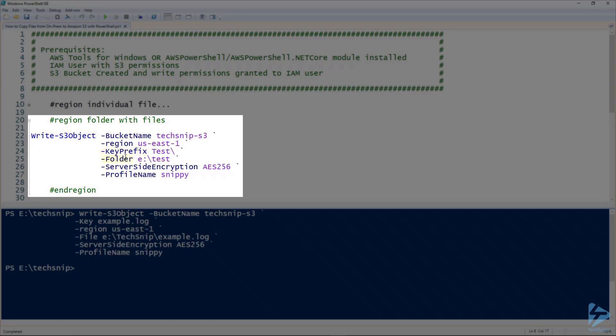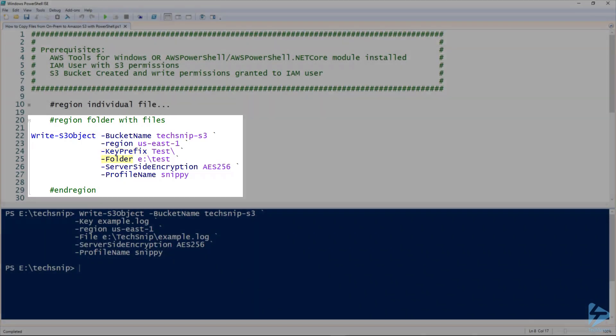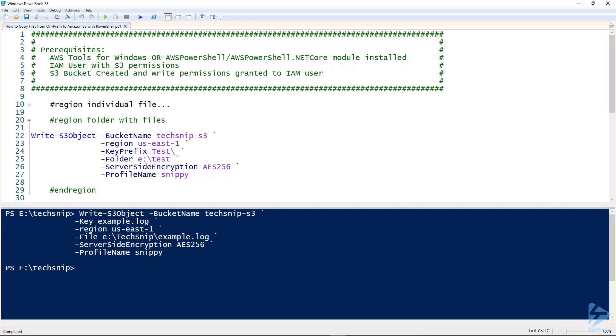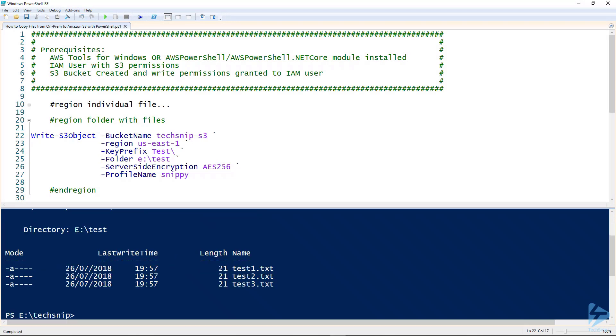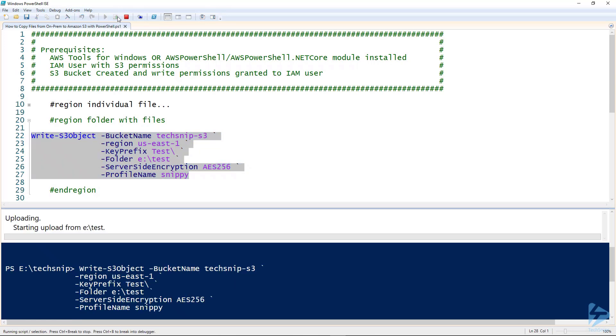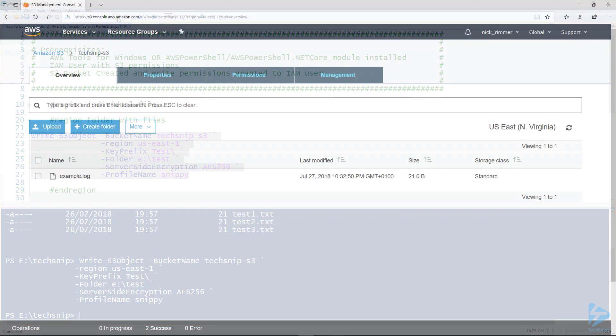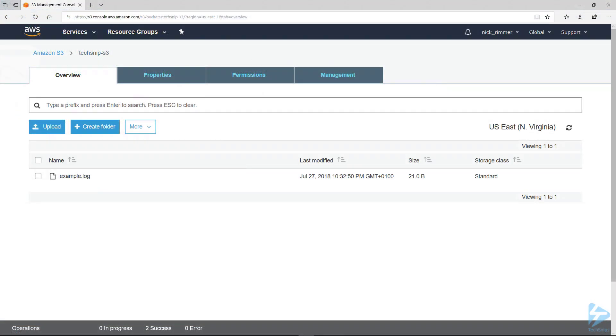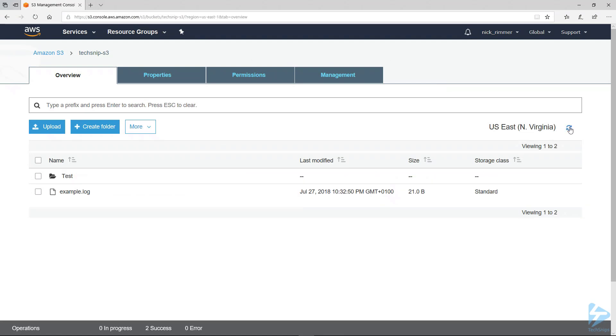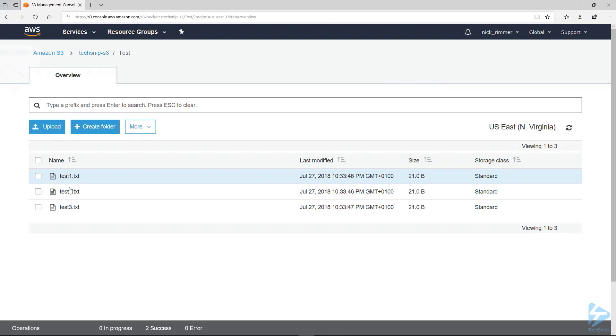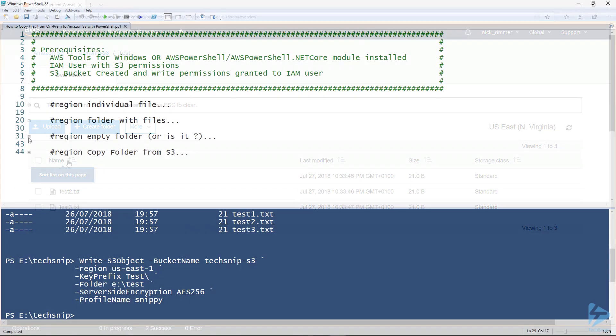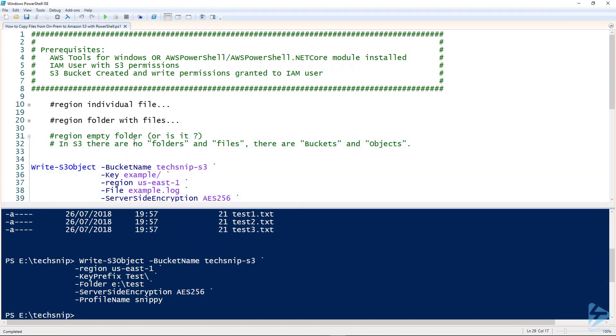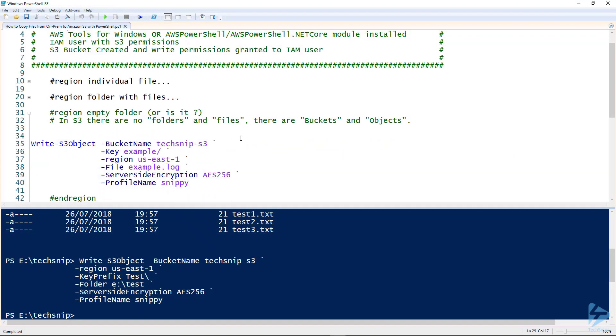And then we have folder, which is the local folder on here which has some files in it. I can just show you. So you'll see three test files there. So we'll run this. We'll go back into AWS and we'll do another refresh. And there we have the test folder and the three text files.